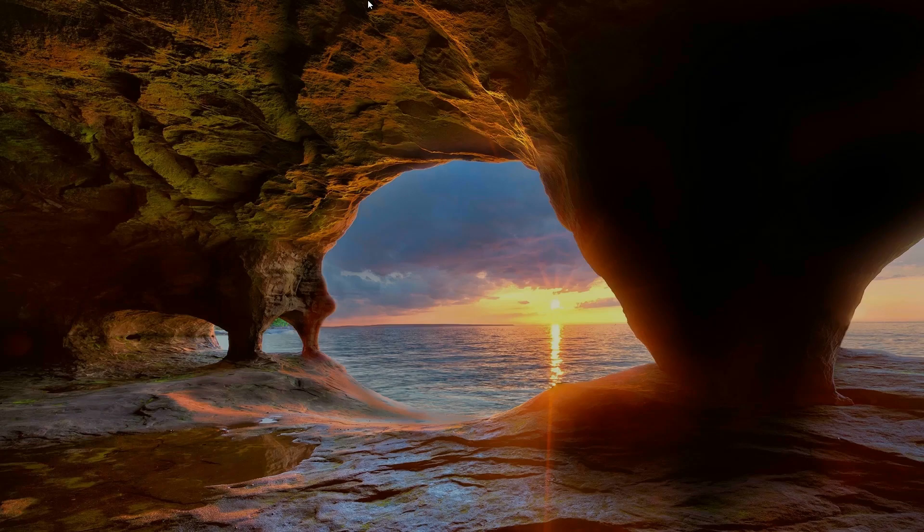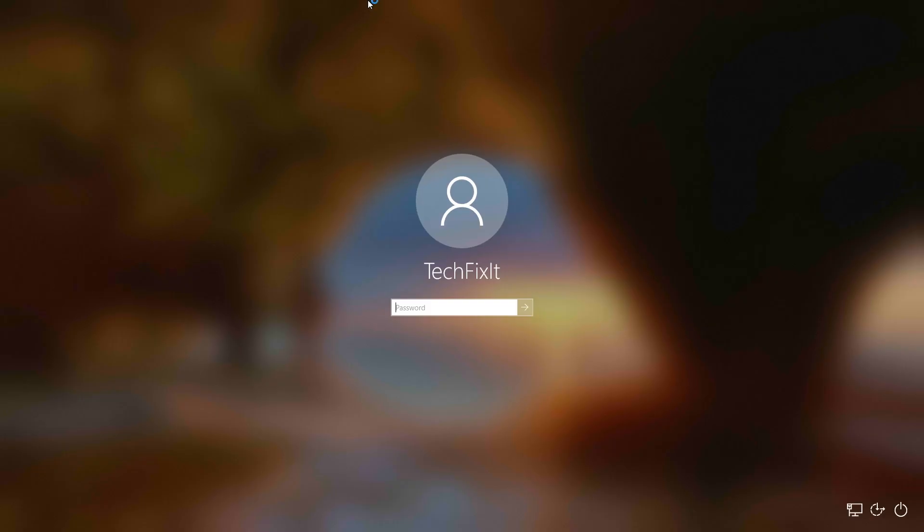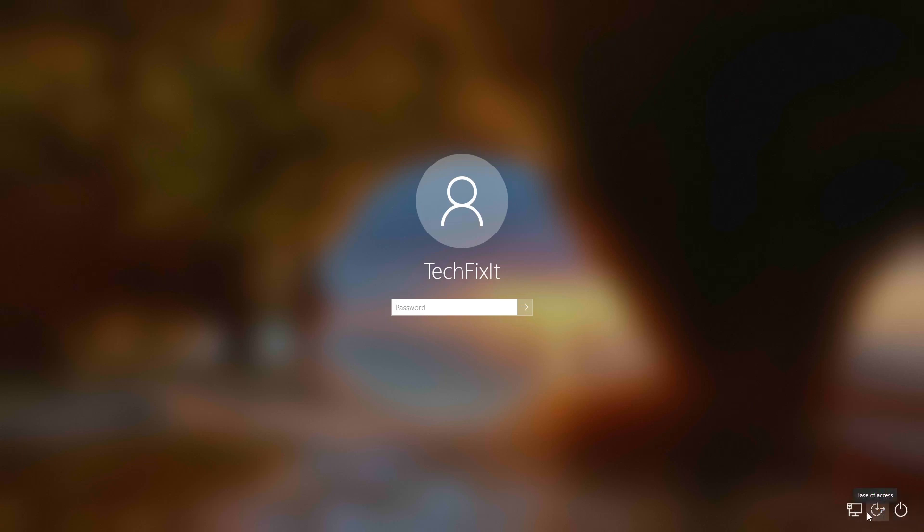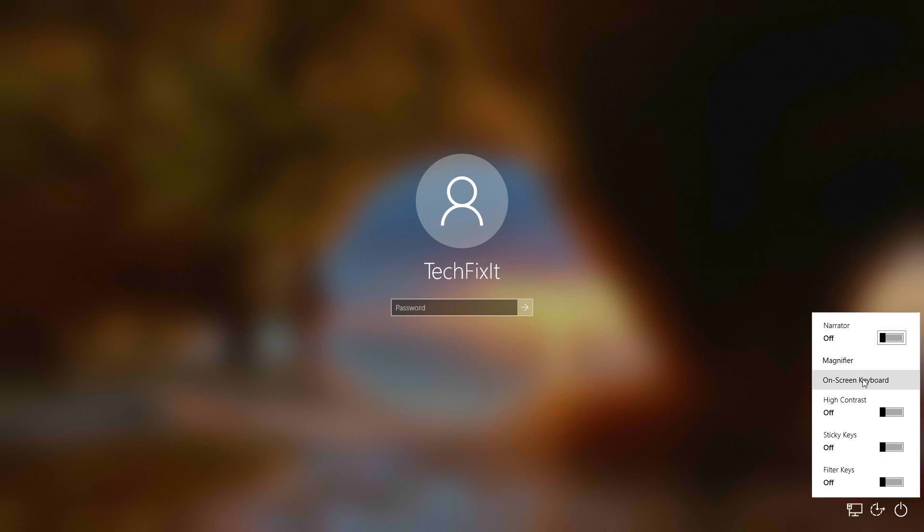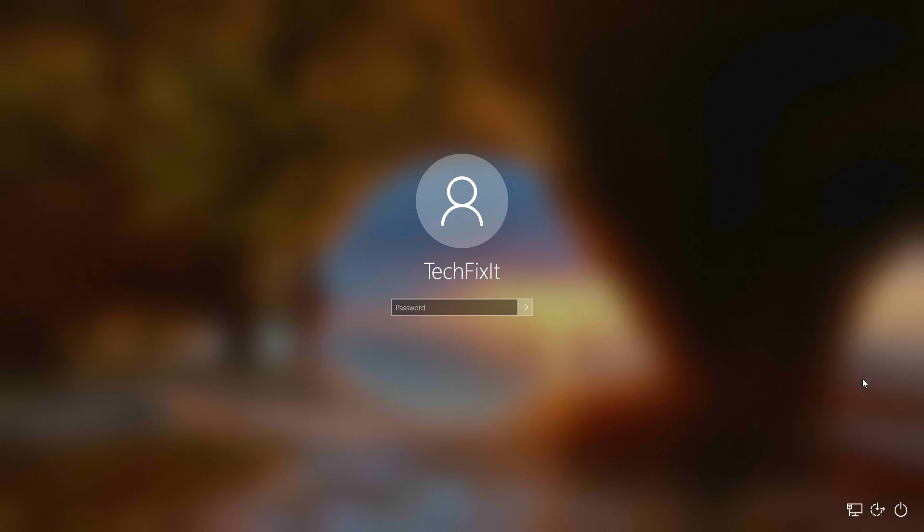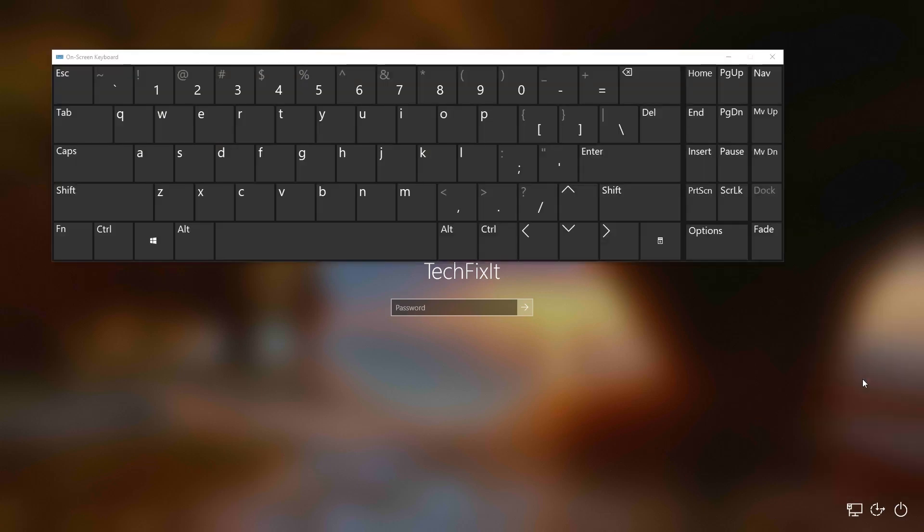If you can't login to your PC, click on the Ease of Access button, then click on On-Screen Keyboard. Type in your password and press Enter.